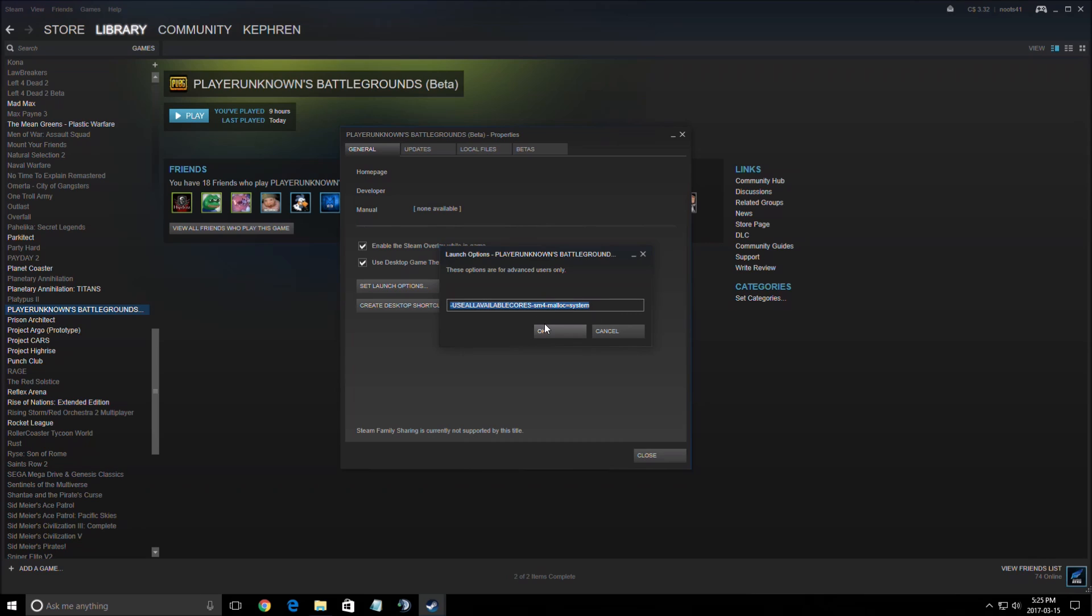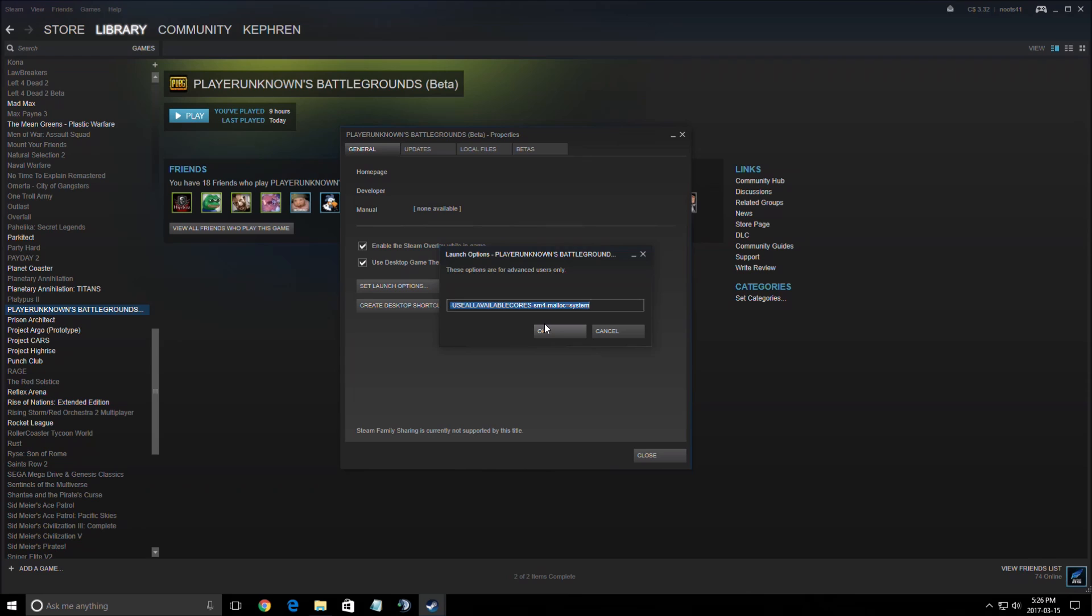And the last option is the SM4. This one will downgrade your game with DirectX 10 instead of 11. The only thing that I saw, I saw some glitch with the X4 scope. So if you have that glitch, just remove it. But this one is kind of last resort. So just do the use all available core and the malloc and all the modifications that I will show you in the config file. And if you still have issues with your FPS, you can add the SM4.